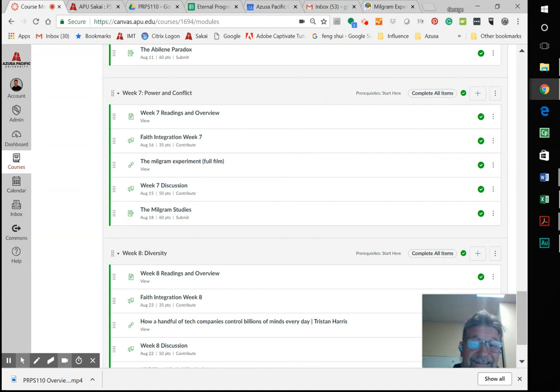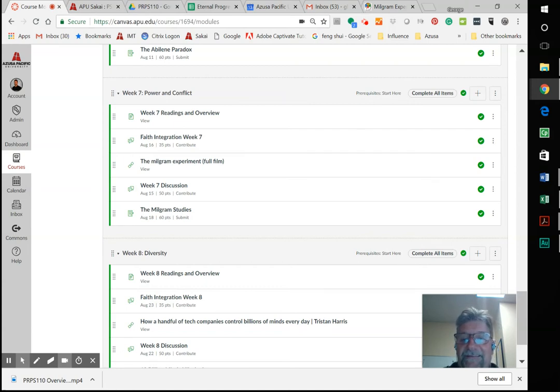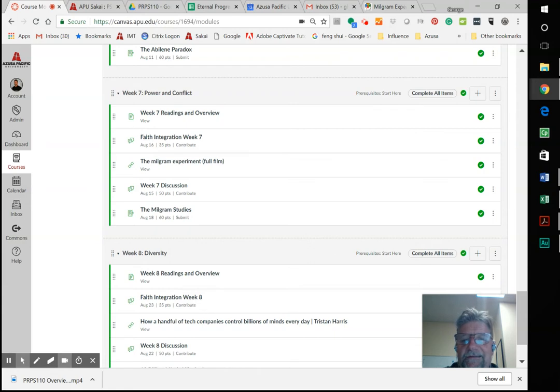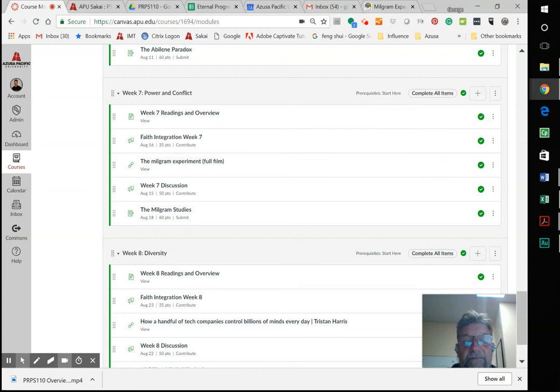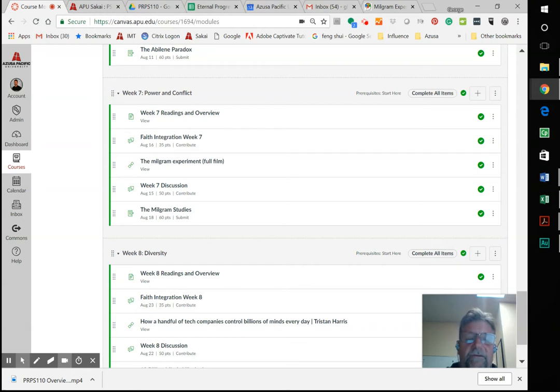The Milgram experiment is extremely difficult, extremely mind-boggling as well, because two-thirds of participants in the Milgram experiment - which you'll find out quickly if you don't already know...